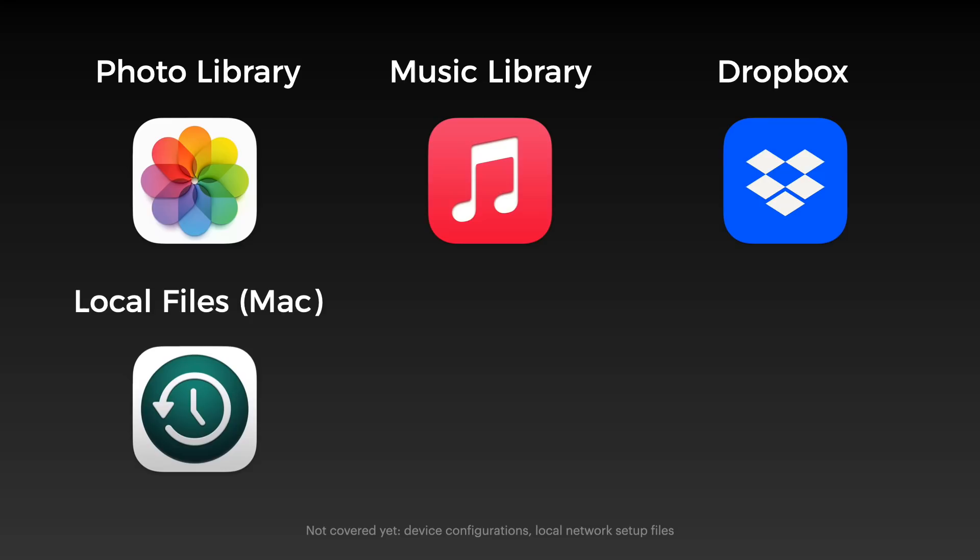All my data can be lumped into six categories. Photos, music, documents in my Dropbox, local files outside my Dropbox, all my open source projects, and finally, my massive video library. For each category, I follow the 3-2-1 backup plan.